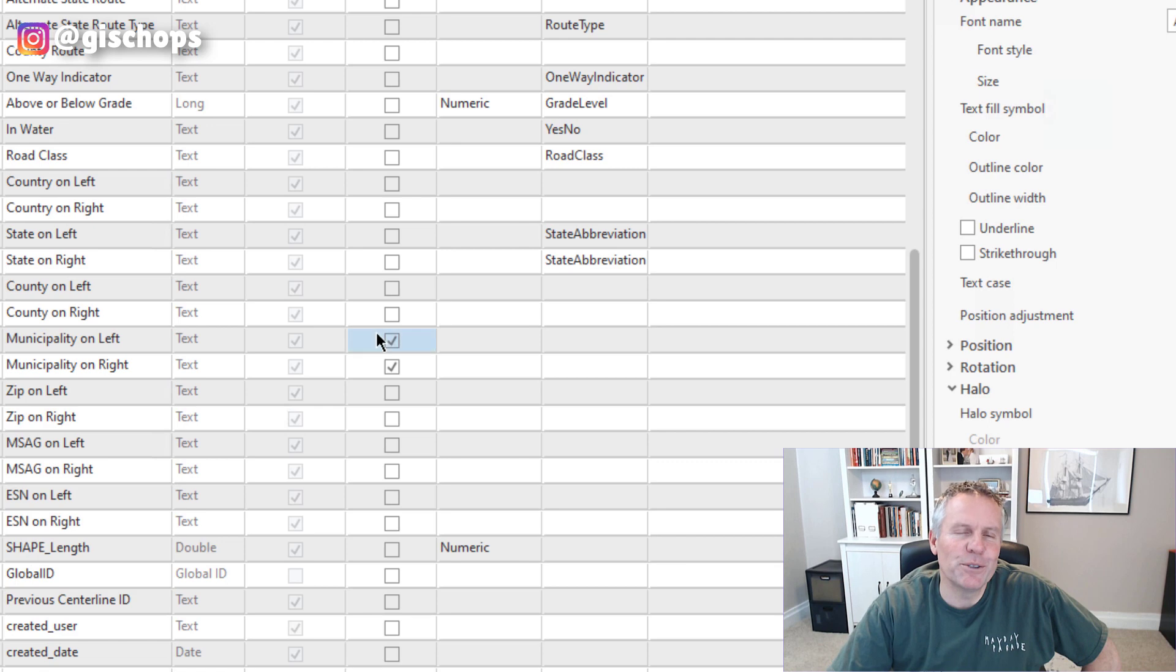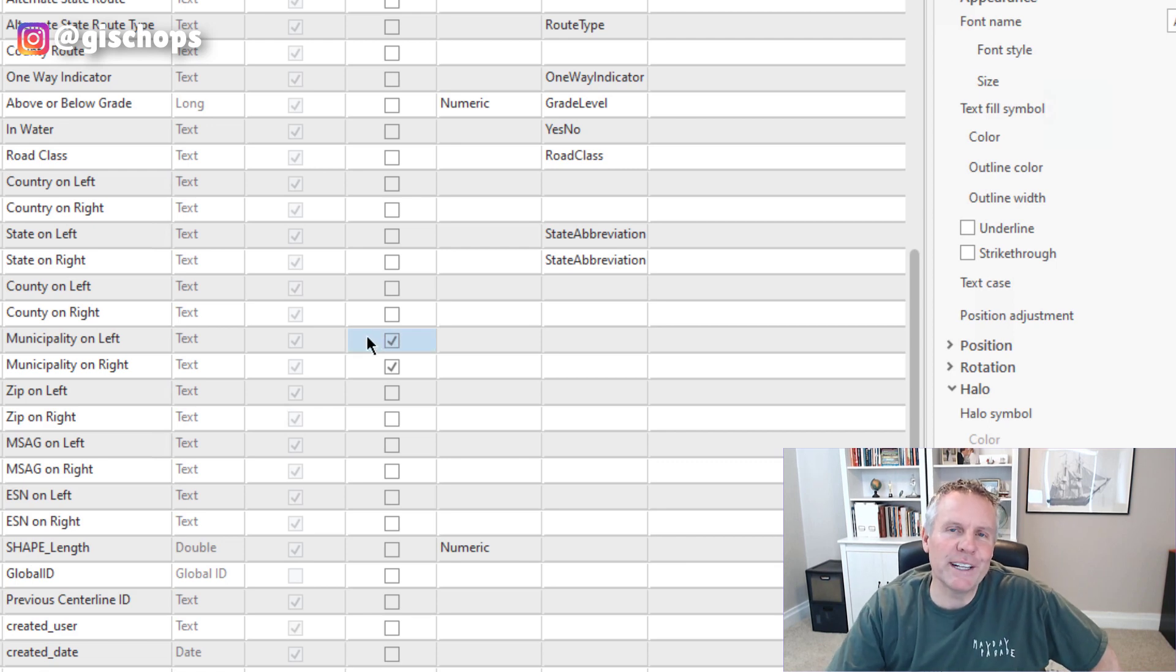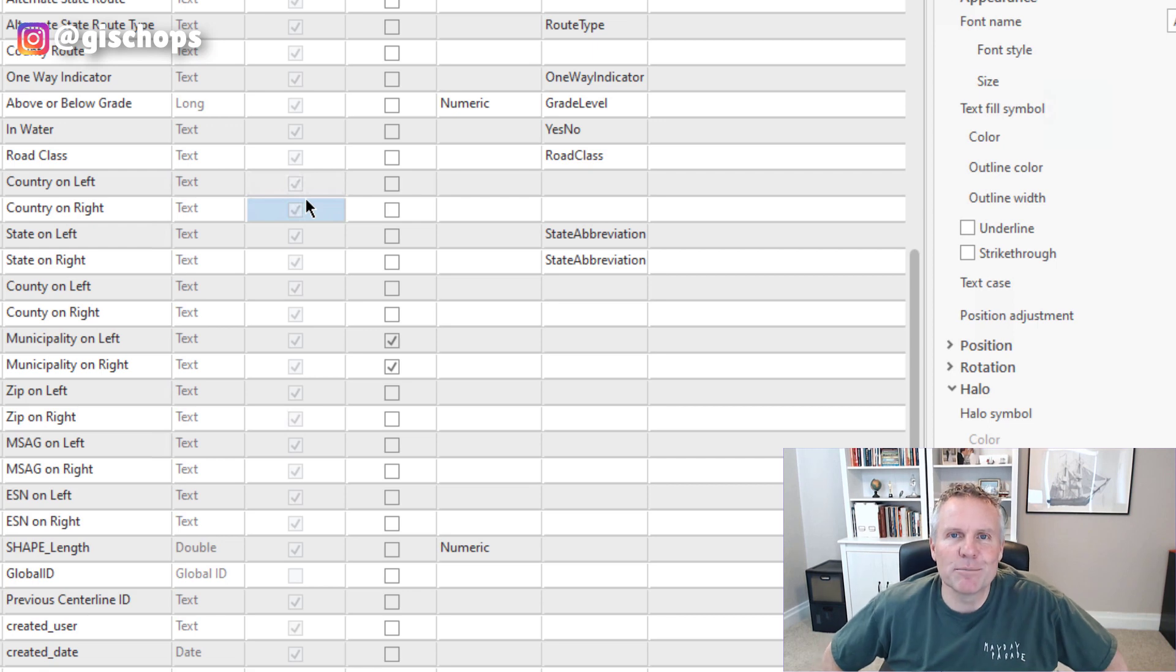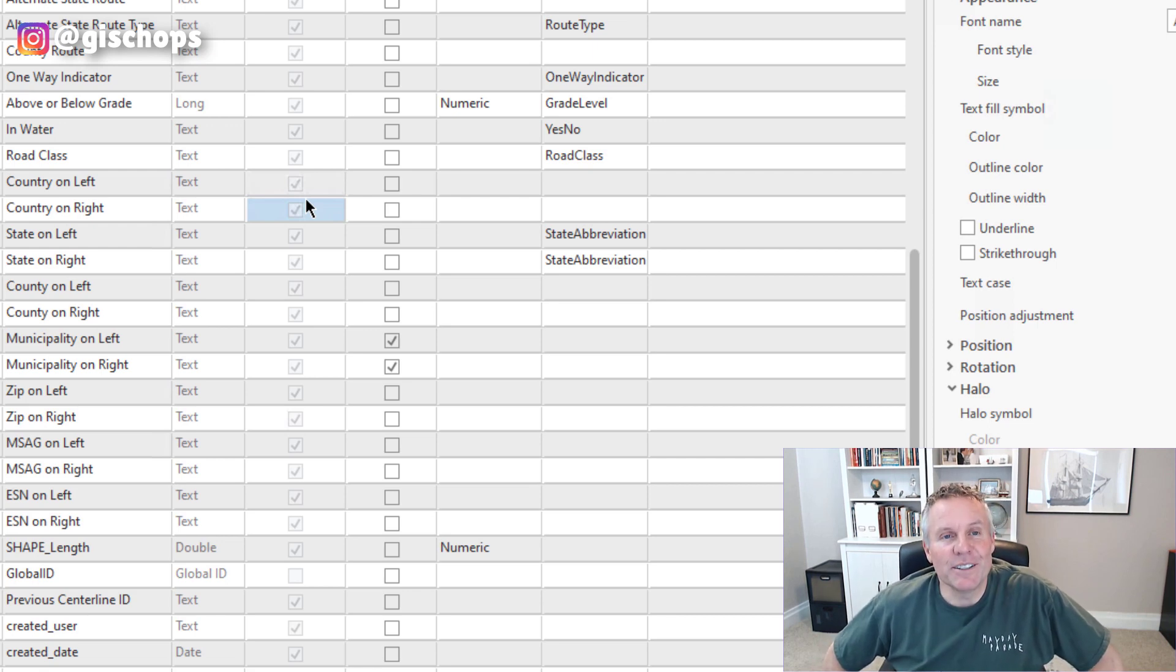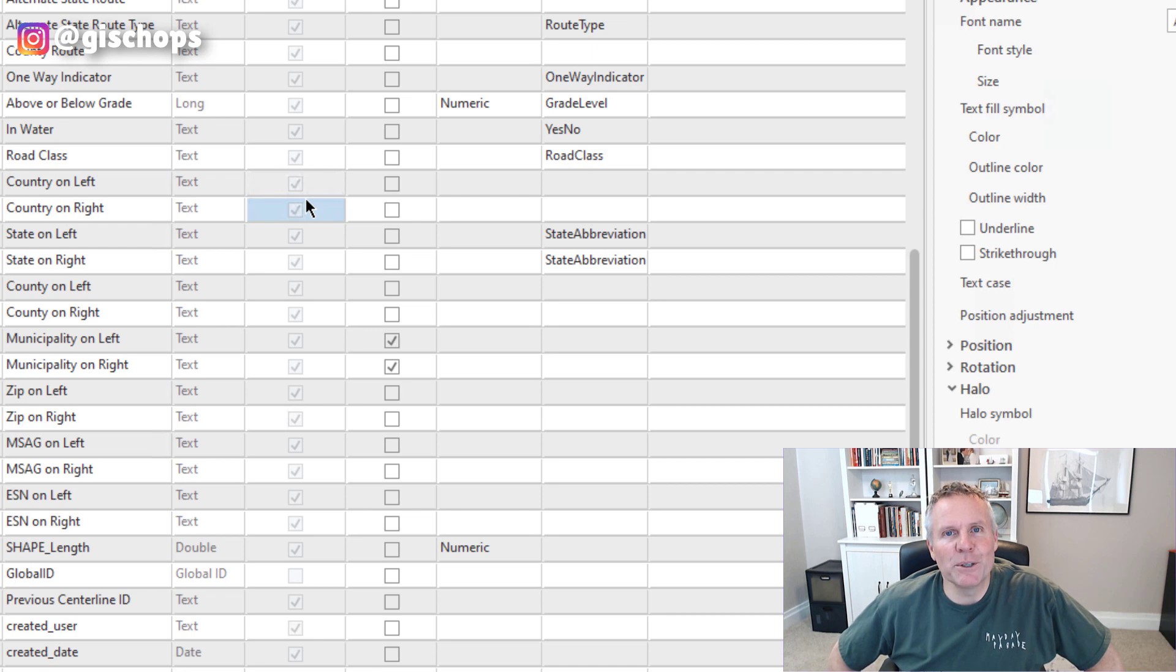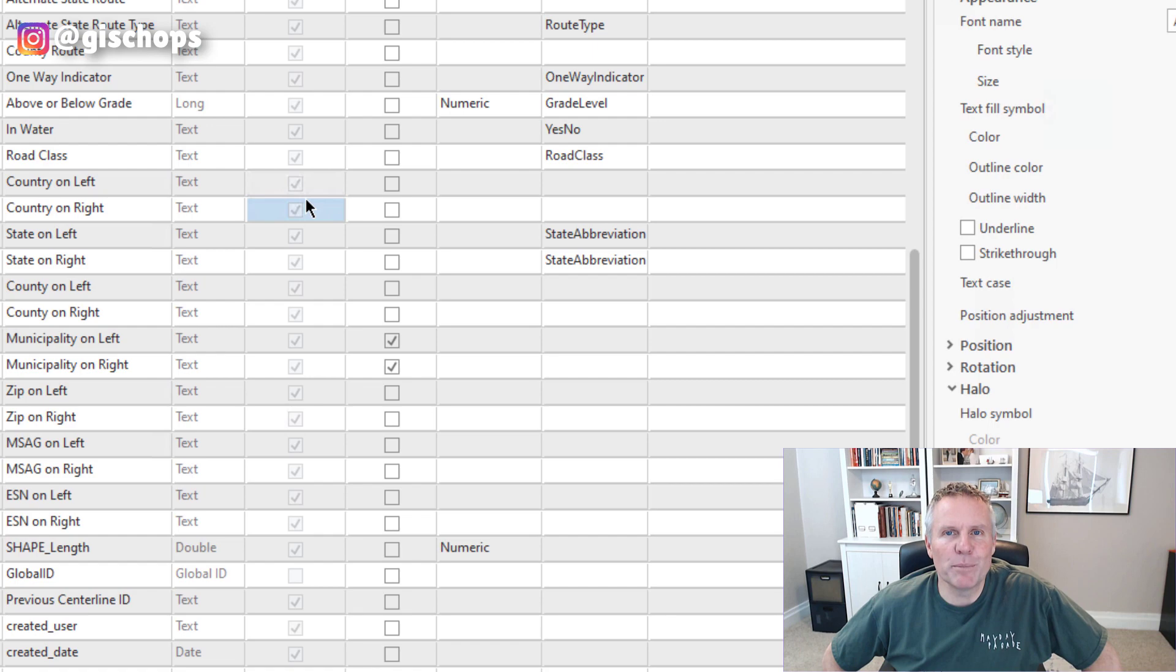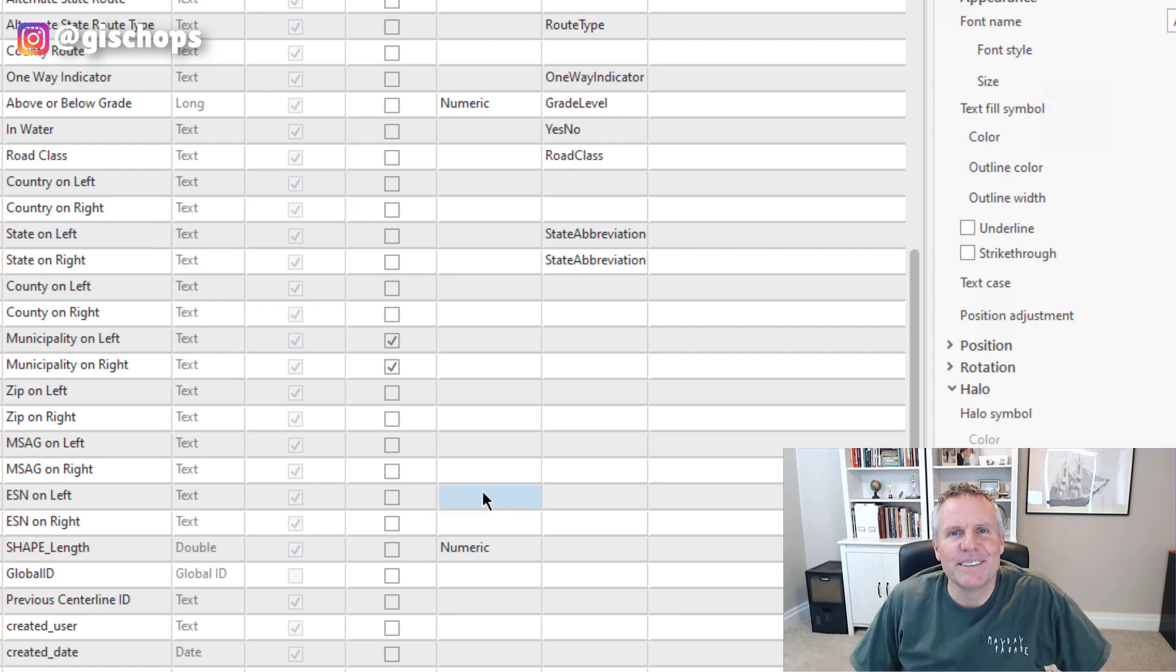So if you run into that save button being grayed out, that's why you have edits or changes in a map or something that's blocking that from being saved. I think that's another good thing about ArcGIS Pro is it tells you why things are disabled. In ArcMap, you had to go google why is my save button disabled.